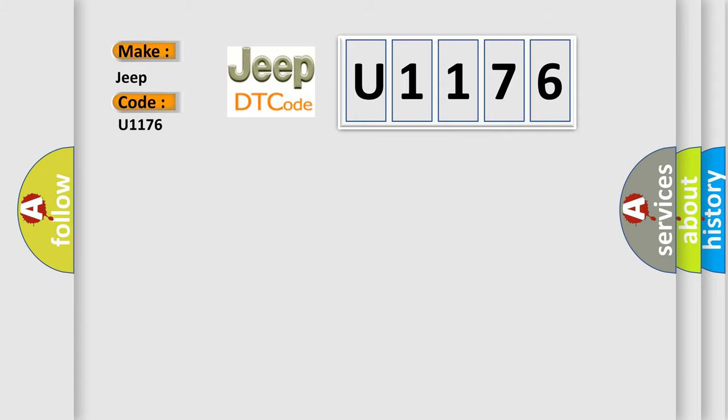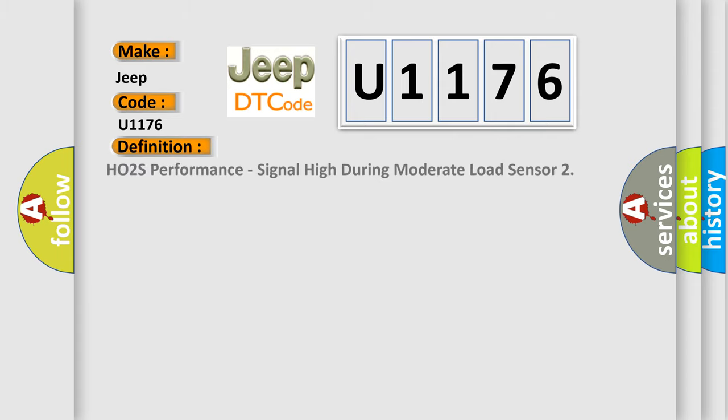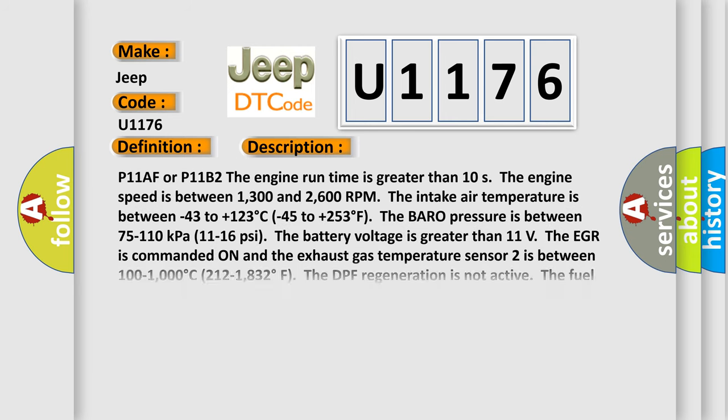The basic definition is HO2S performance signal high during moderate load sensor. And now this is a short description of this DTC code.